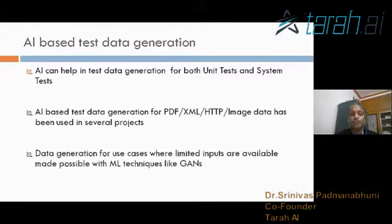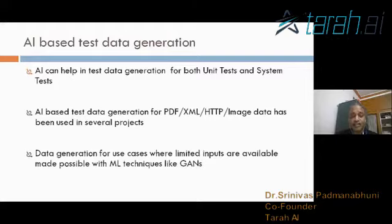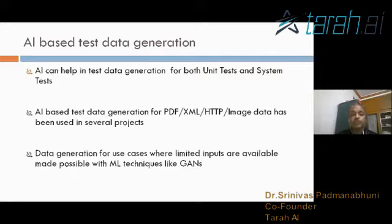AI is a huge possibility in terms of exploiting machine learning based algorithms which can actually generate data. There are very interesting AI techniques in ML like GANs, called Generative Adversarial Networks, which are very good at generating artificial data. It could be used for scenarios where very limited data is available.